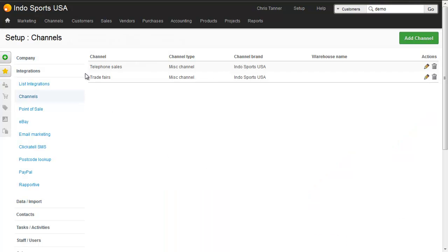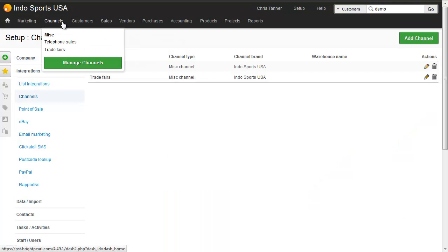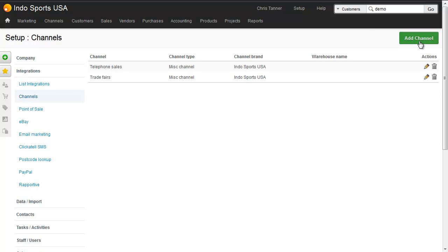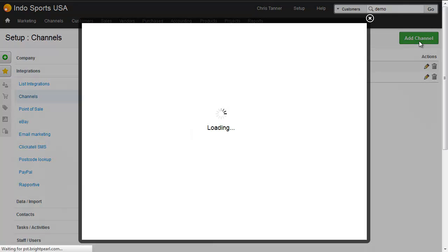The first thing we need to do is create a sales channel in Brightpearl and we do that from the channels menu. We go to channels, manage channels, which takes us to this screen, and then we hit add channel.